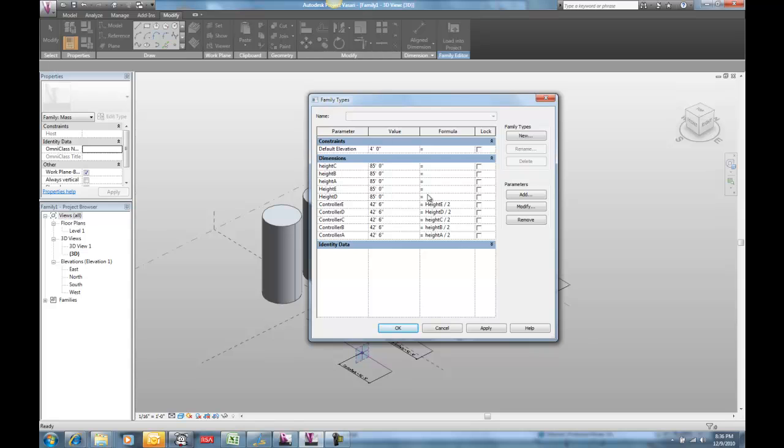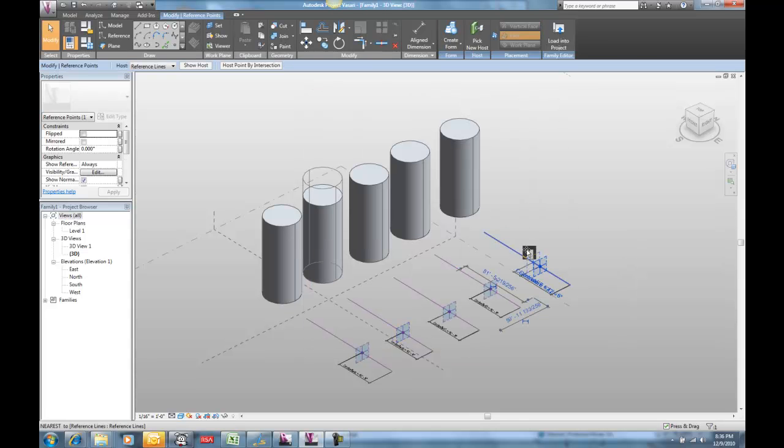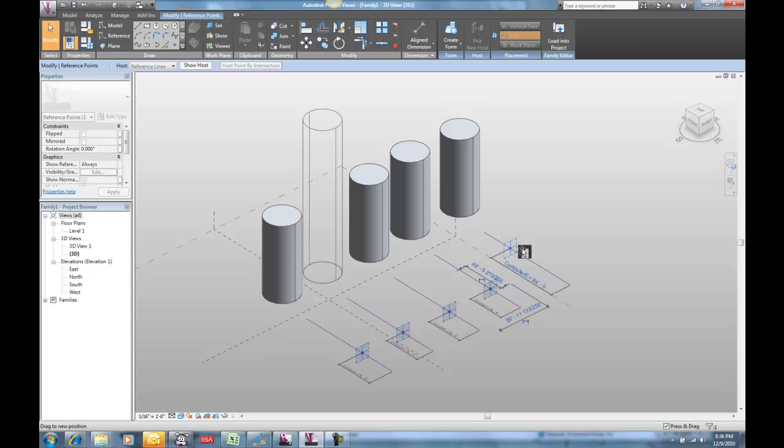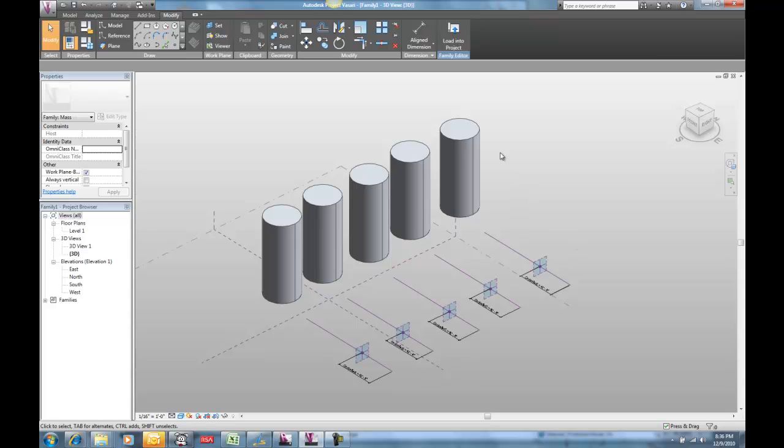So there I've got all of my controllers. Controller E is hooked up to height E, etc. Let's just make sure all these guys are working. I'm going to grab this guy and move. Whoops! I didn't do that right.